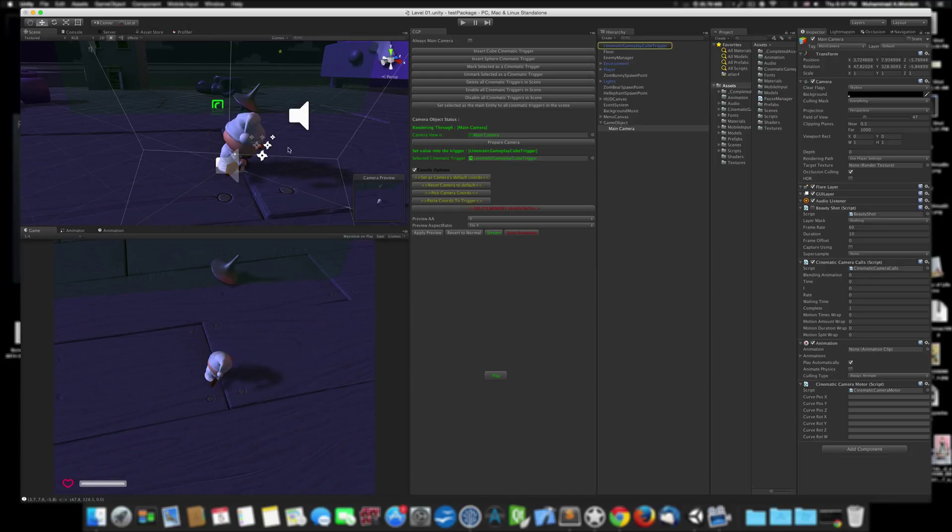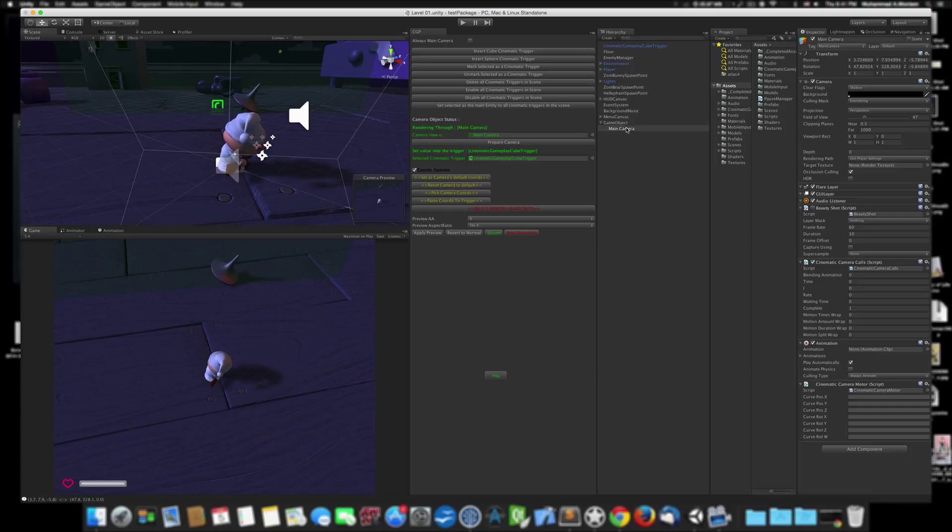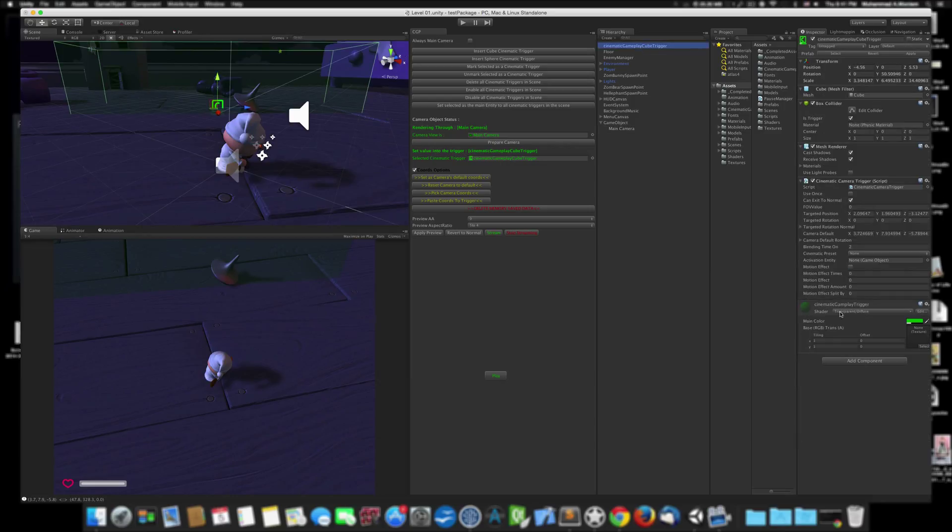Now I can reset camera to default to have the default camera. Last thing before we run the game—because if you run now we'll have an error—we need to mention what is the object that will be triggering this animation. We select the cinematic trigger and say Activation Entity, which is nothing right now. We select the player and put the player here.